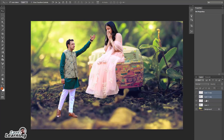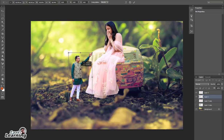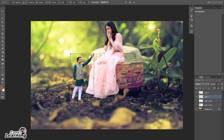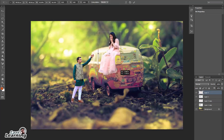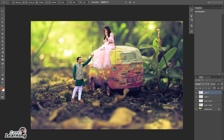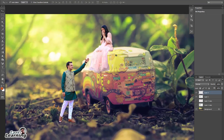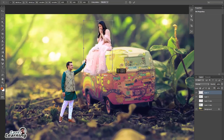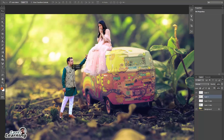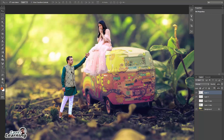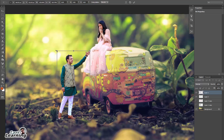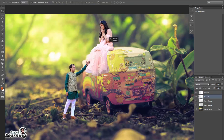First of all I'm going to duplicate these images. Now scale the images according to the background. I'm using this background because it looks more interesting after placing the bride and groom. After scaling, I have to rectify the basic dress part.